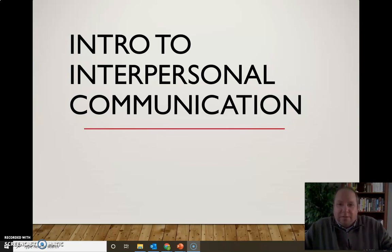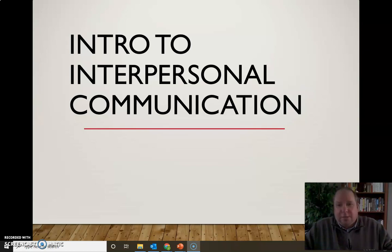In this video, I want to focus more specifically on interpersonal communication and distinguish it from other types of communication, focusing more on the characteristics specifically of interpersonal communication.